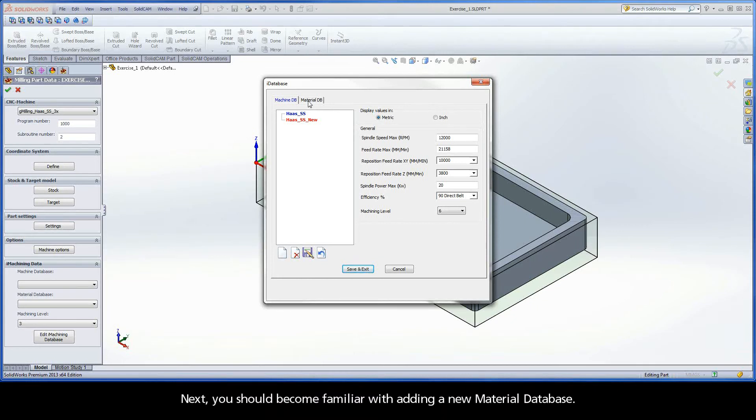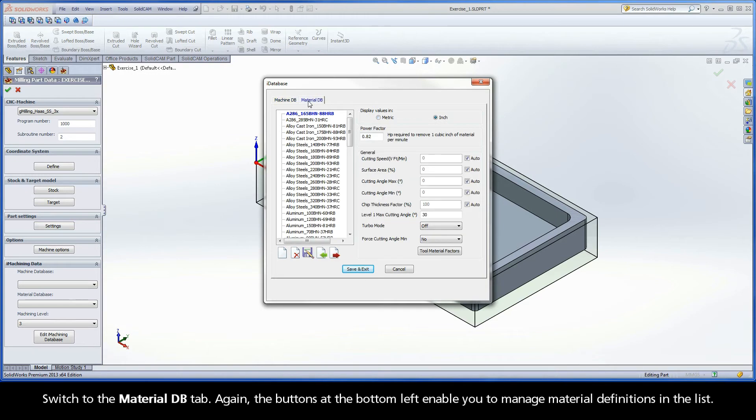Next, you should become familiar with adding a new material database. Switch to the Material DB tab. Again, the buttons at the bottom left enable you to manage material definitions in the list.